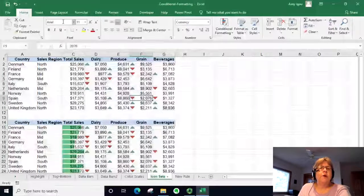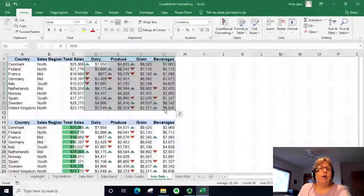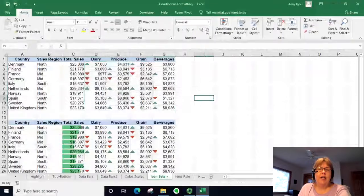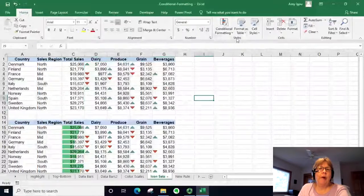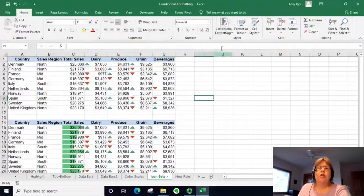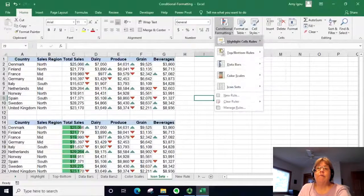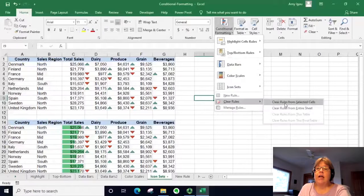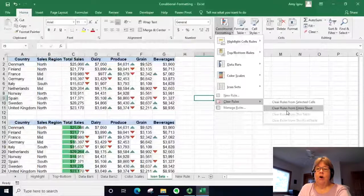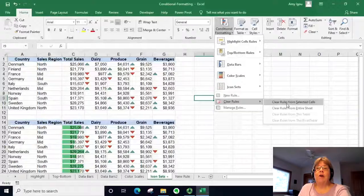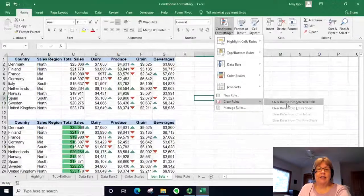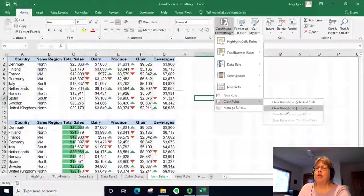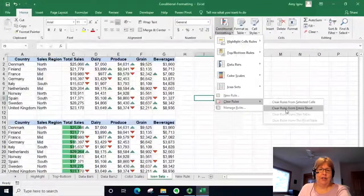Also, if you've changed your mind and don't want any conditional formatting, you can go to Conditional Formatting, Clear Rules, and clear them from the entire sheet or from selected cells. In this case I'll clear from the entire sheet.